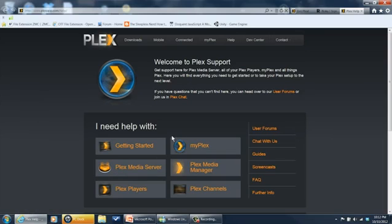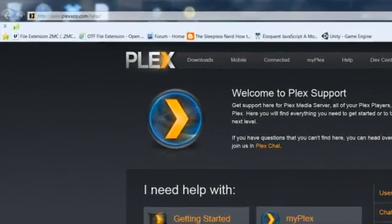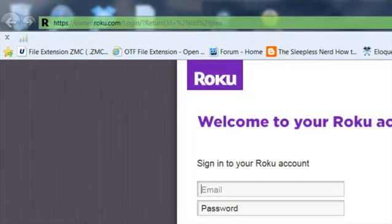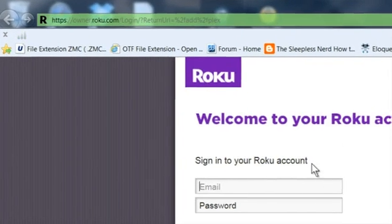But once you get that set up, you'll want to go to your Roku account and sign in because what you're going to do with your Roku box is subscribe to the Plex channel. You can't do that until you log in and add the Plex channel to your account. That's very easy to do.